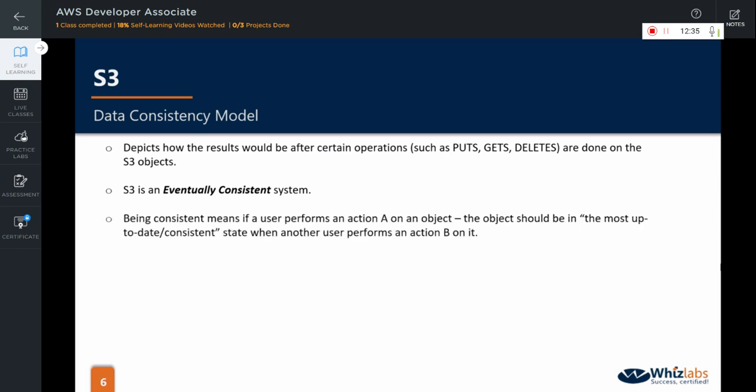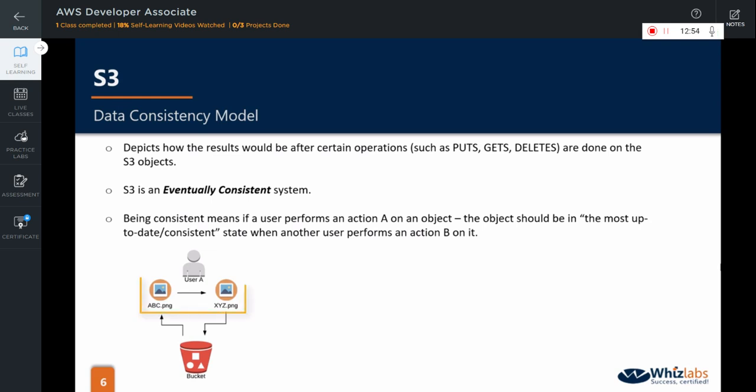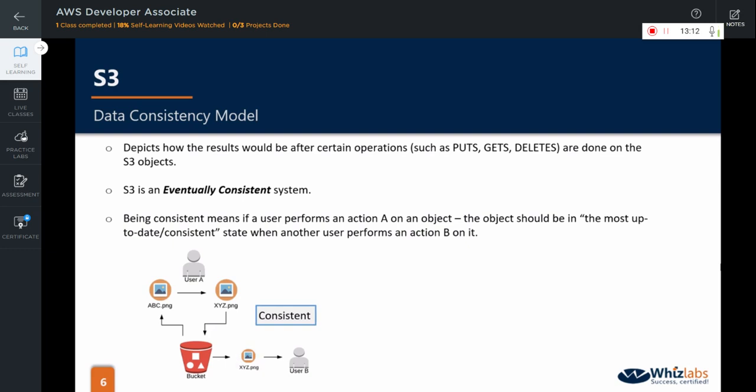Being consistent in this context means that if a user performs an action A on an object, the object should be in the most up-to-date or consistent state when another user performs an action B on it. For example, if a user changes a property of an object, say the key of it, from ABC to XYZ, and another or even the same user reads the same property of that object in the next moment, say within a second, it should have the most up-to-date XYZ value, not the ABC, which is the old or stale value. That is called a consistent service.